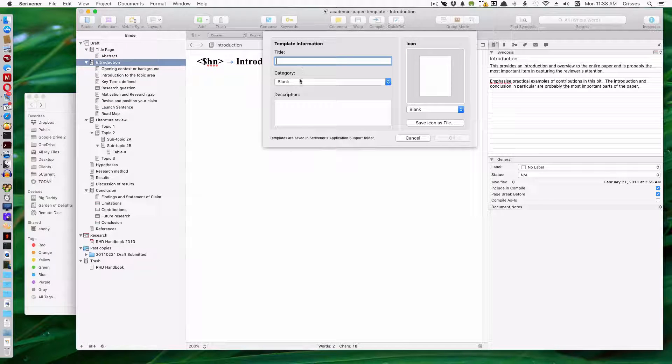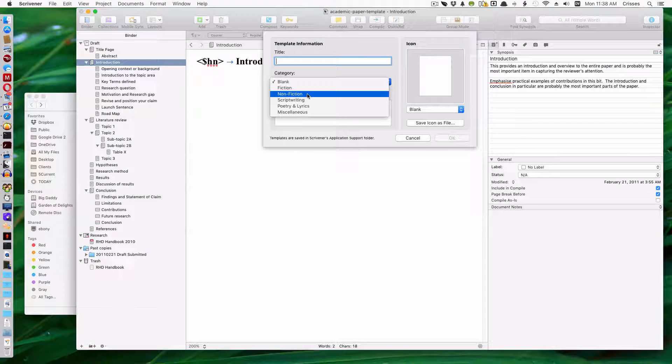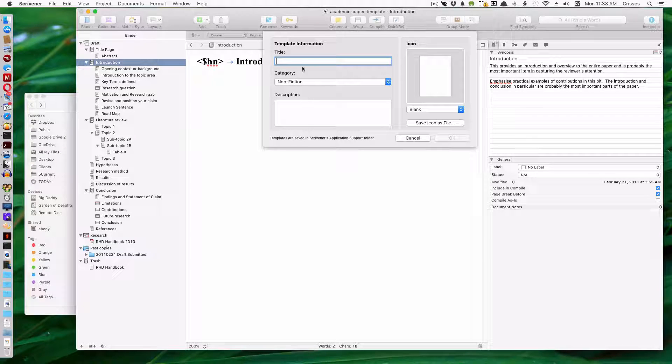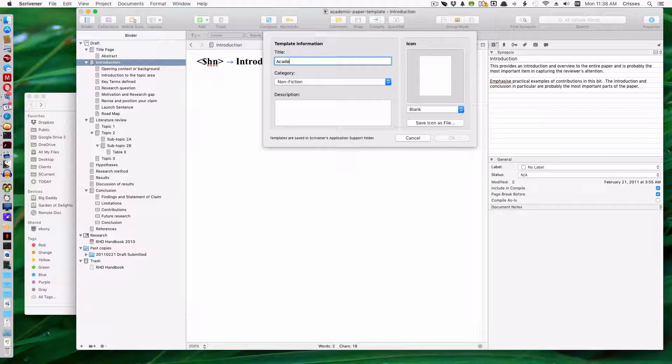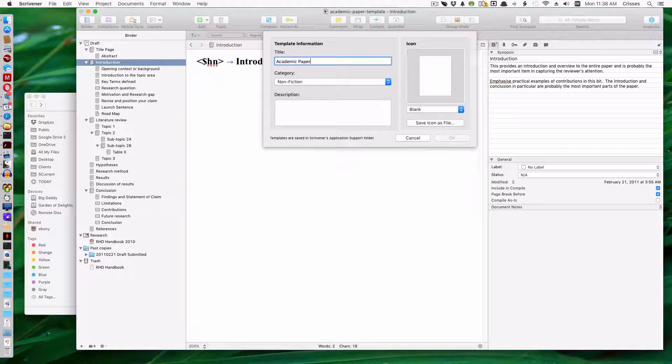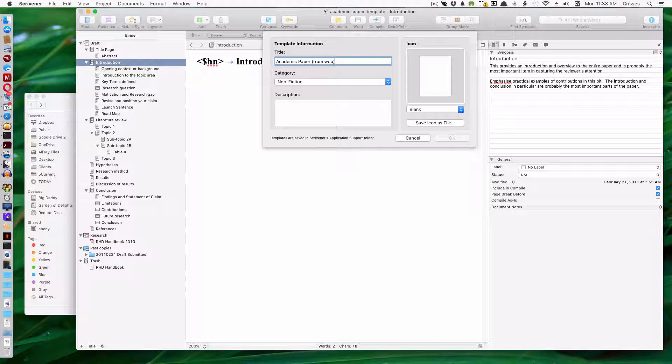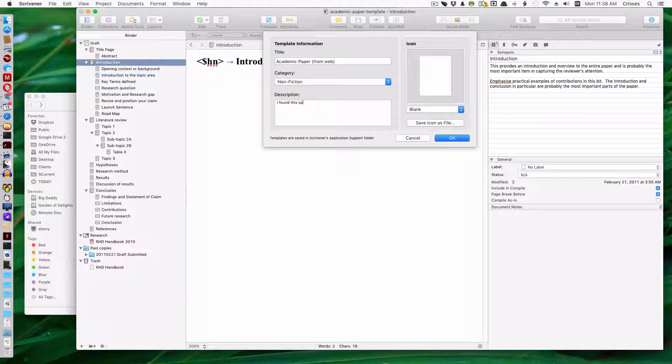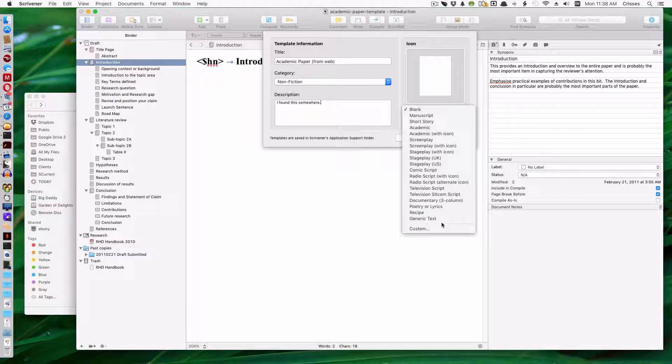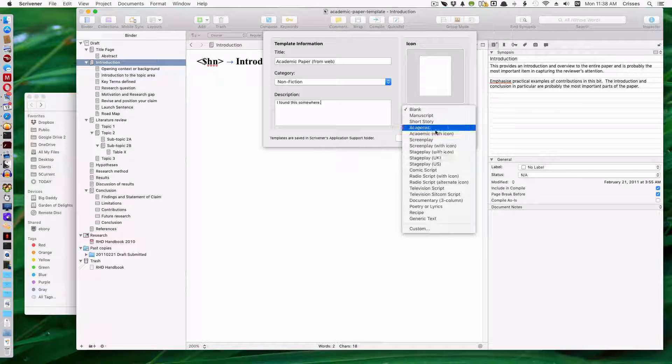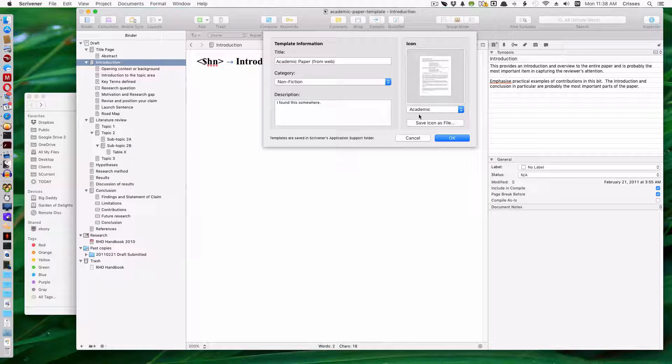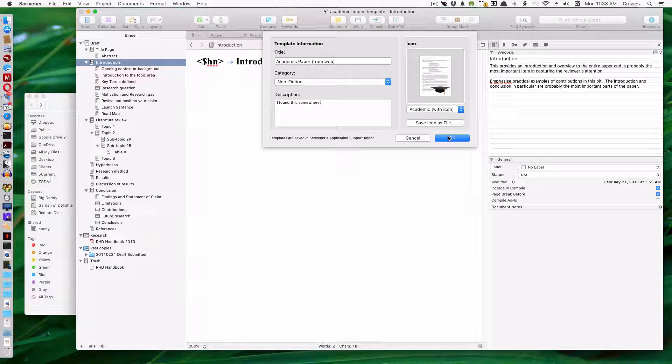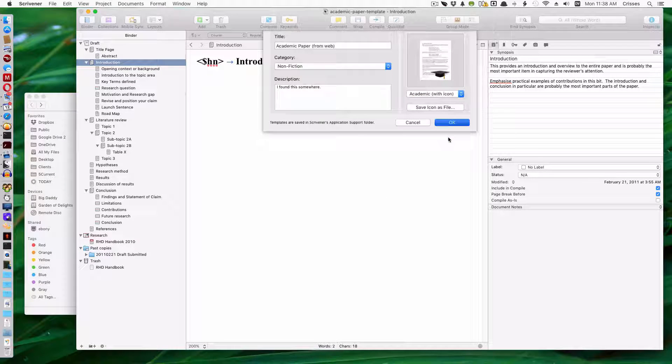You have to choose which category you want. In this case, for academic papers, I want nonfiction. Academic paper from web. I found this somewhere. Academic. With icon. And I'm going to save it. So I say OK.